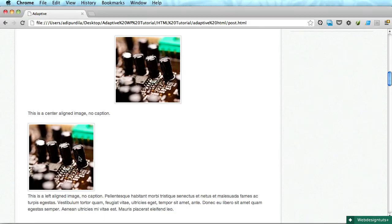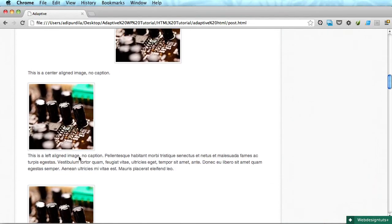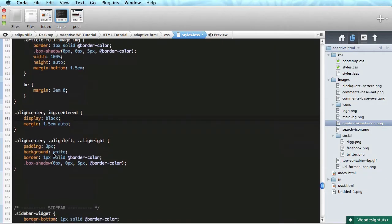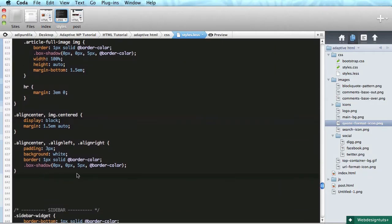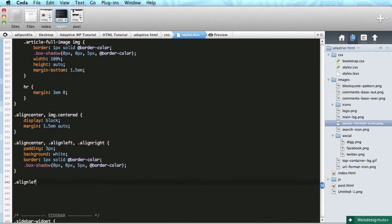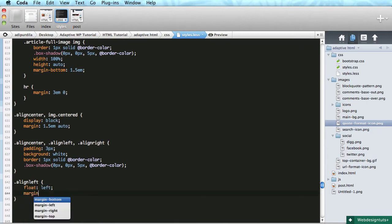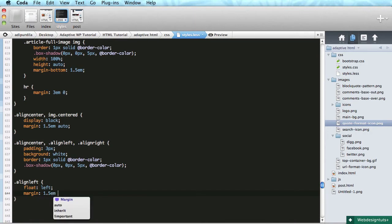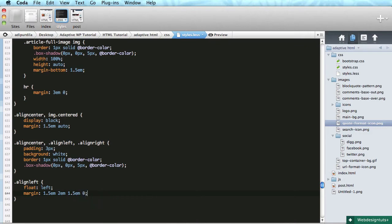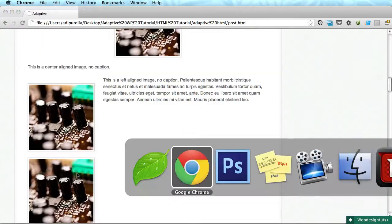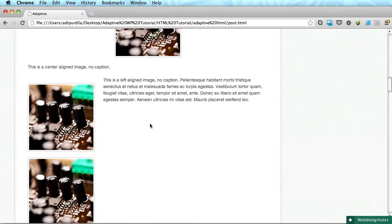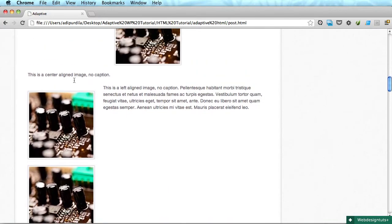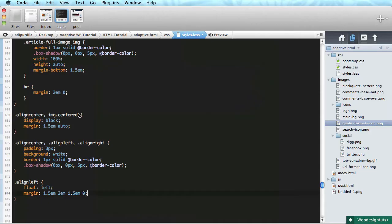Okay, next one is the left, the align left image. So align left, and we'll do margin one and a half top, right will be let's do about two ems, one and a half bottom, zero on the left.